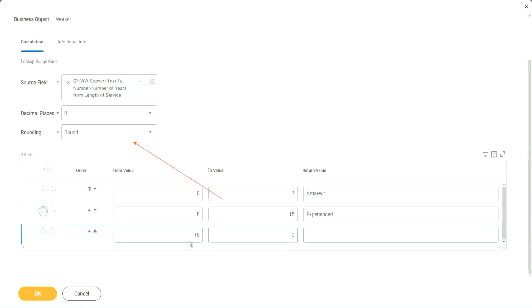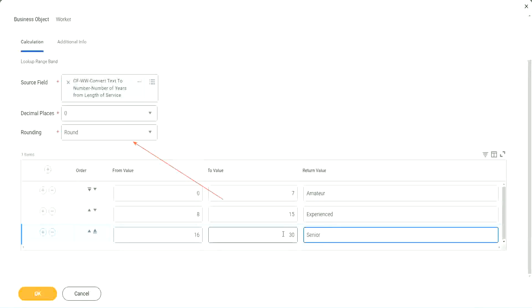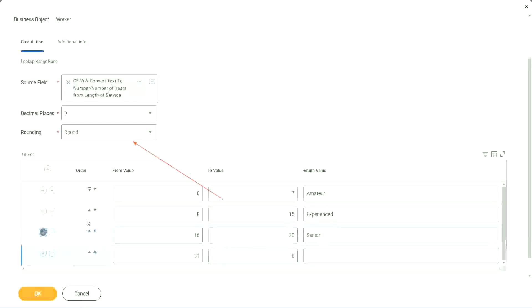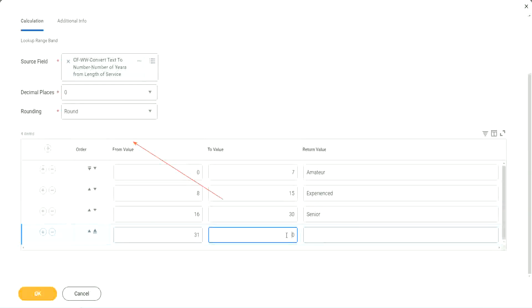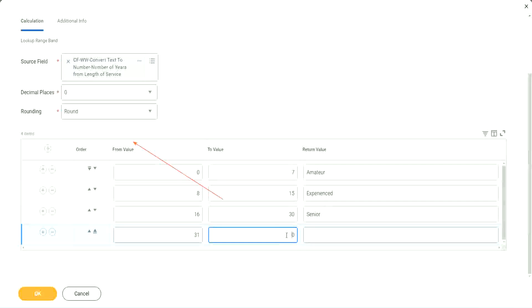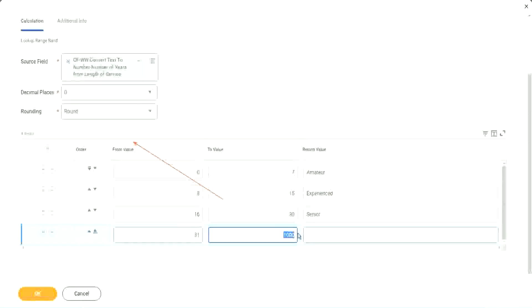The next one automatically has 16 in it. So 16 to 30, we set it as senior. And if I add another one, automatically it is 31. It starts with 31. But here we have to give a higher, a top limit. We cannot leave it as 0. We have to give a value. So let's give it as 1,000. I'm not expecting anybody to have 1,000 years of experience. So I'm just putting a value large enough for me to handle this. So it is legit.